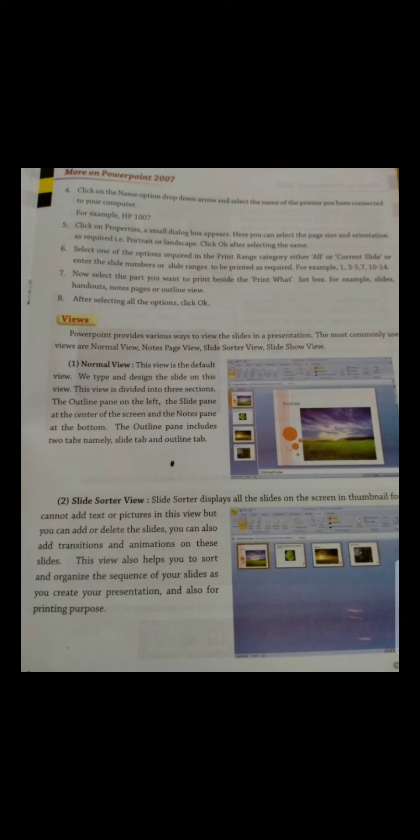Select the part you want to print. You can select Slides, Handouts, or other available options, then click OK. This was our topic for today. Your homework: write the three steps for running a presentation, and write the steps to print a presentation.